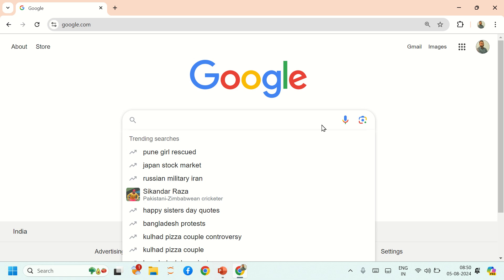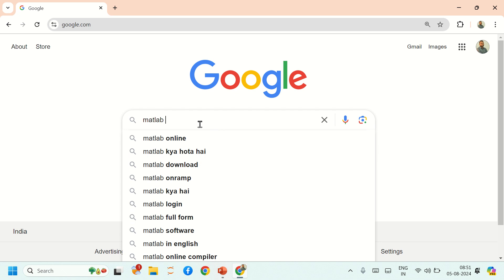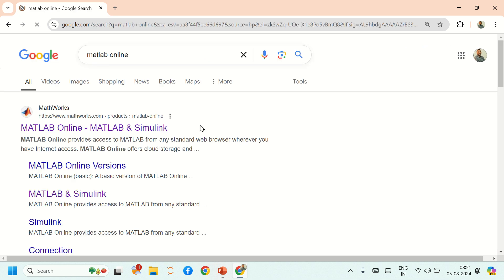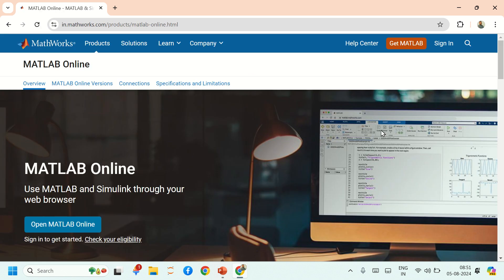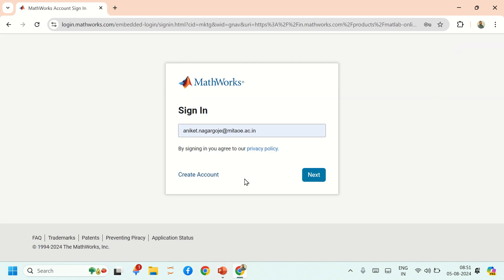To register on MATLAB, search 'MATLAB online' on Google, then click on the first link. This window will appear — click on Sign In, then select Create Account.